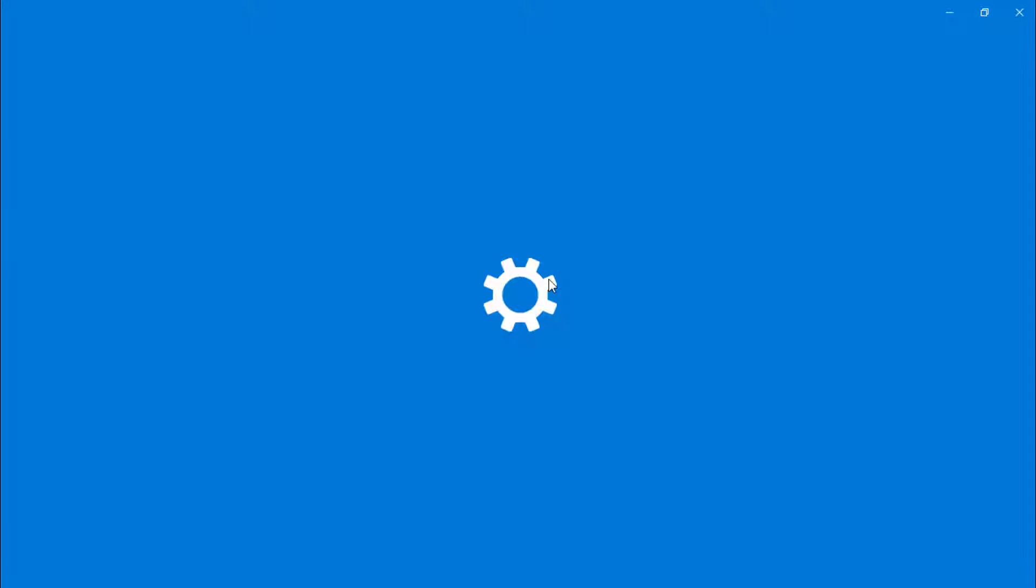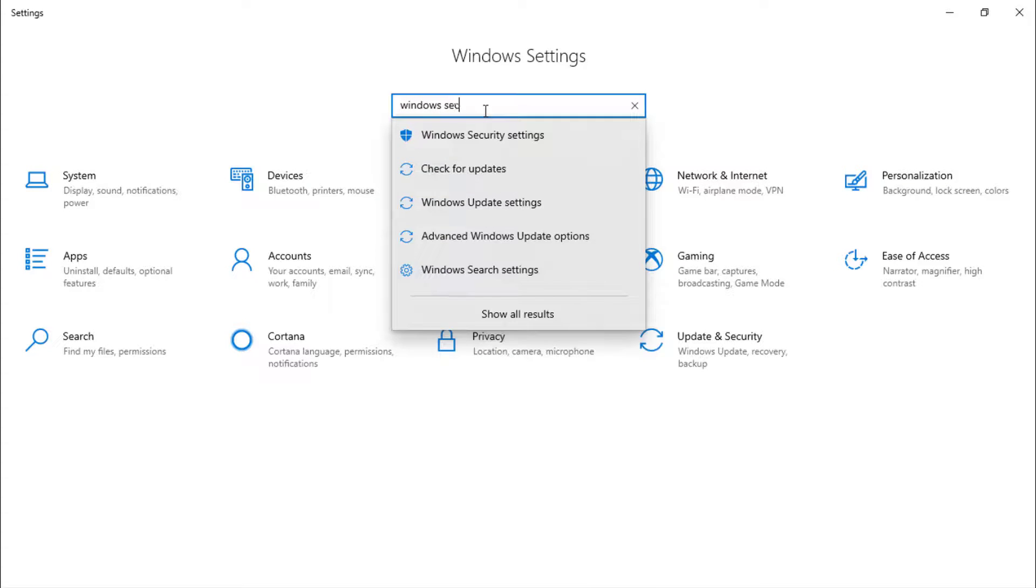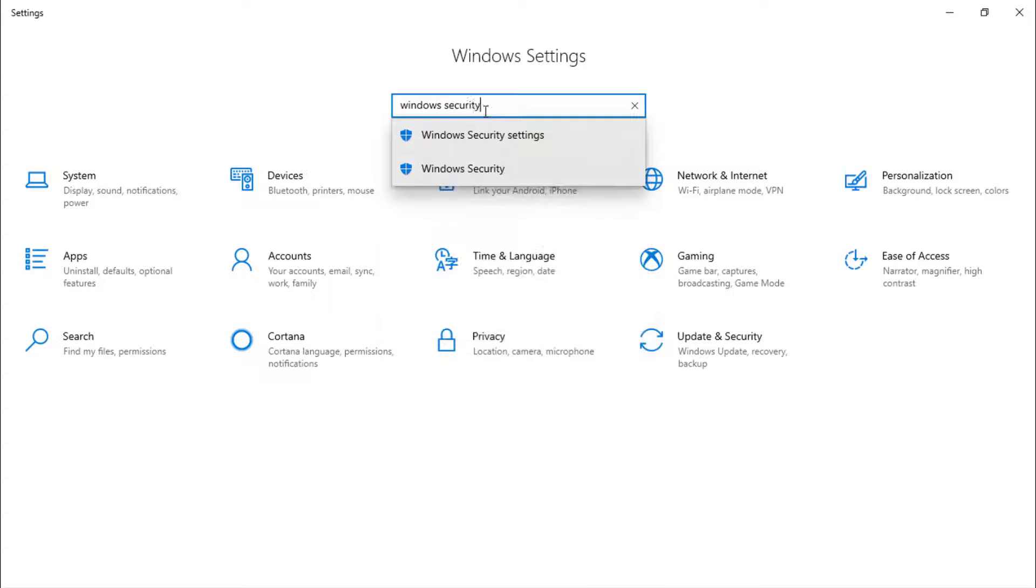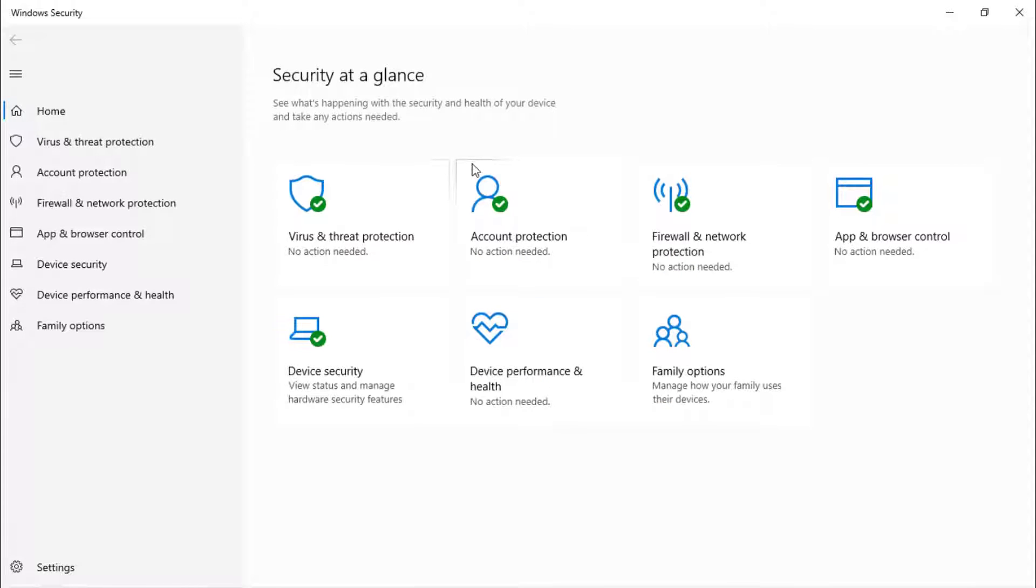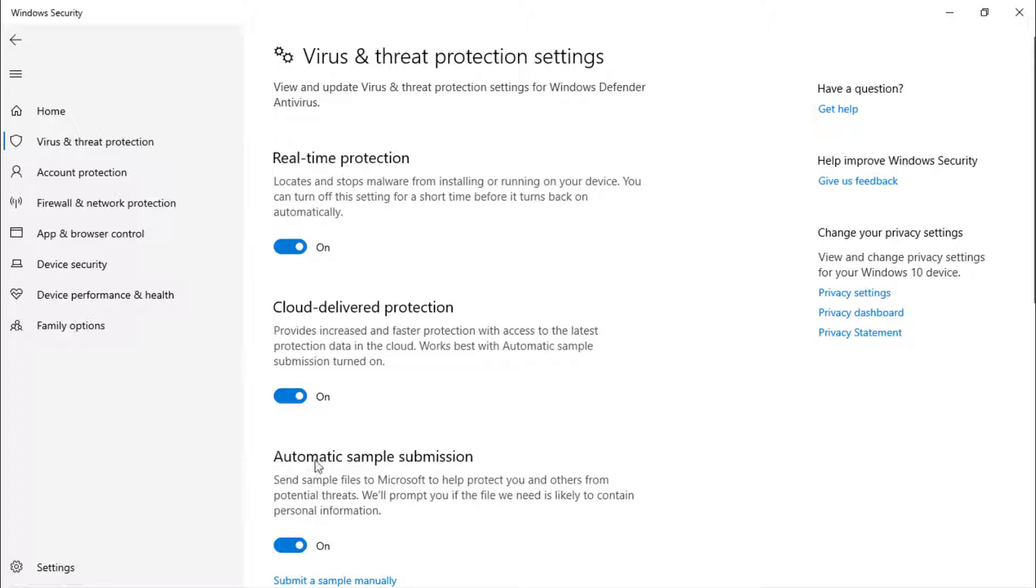Second, check if there is an antivirus or firewall that may be preventing you from accessing. Temporarily disable your antivirus and software firewalls.